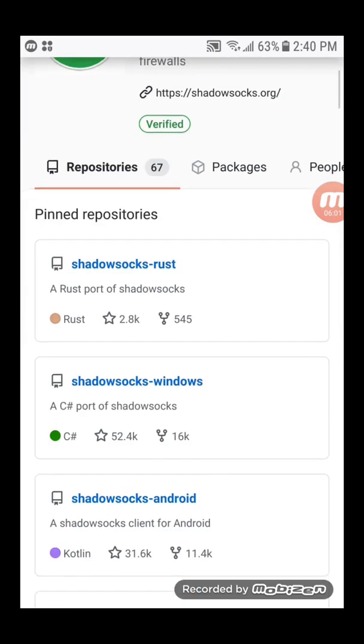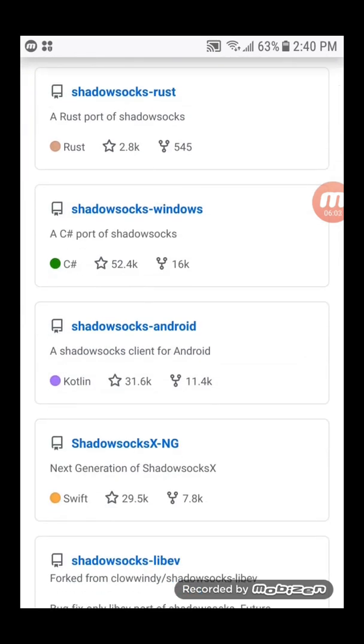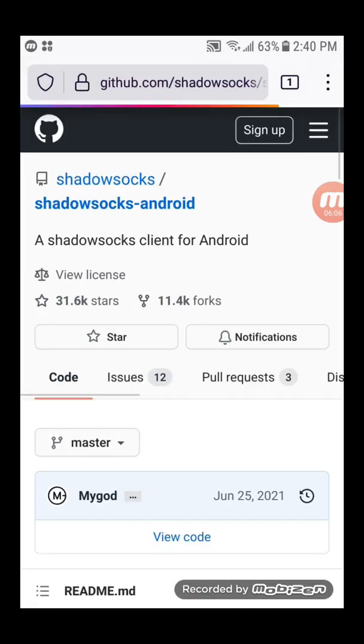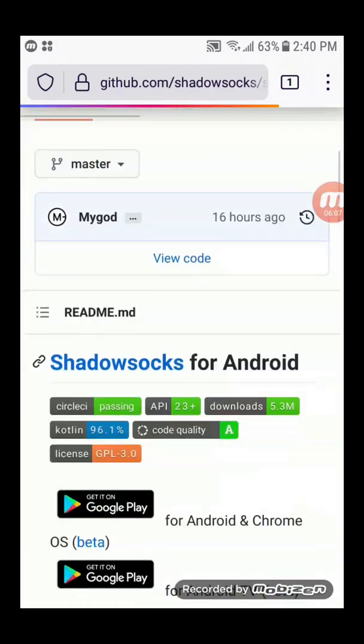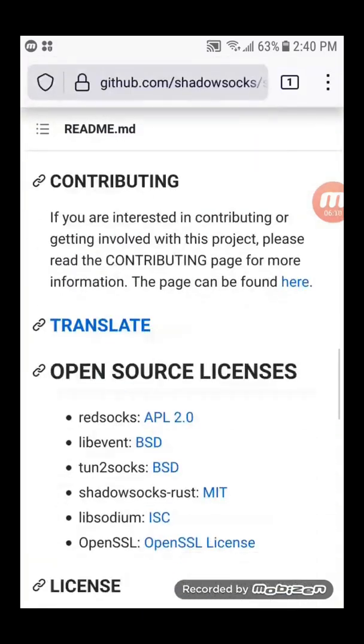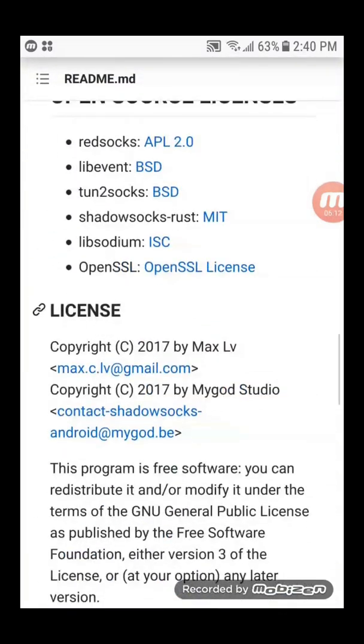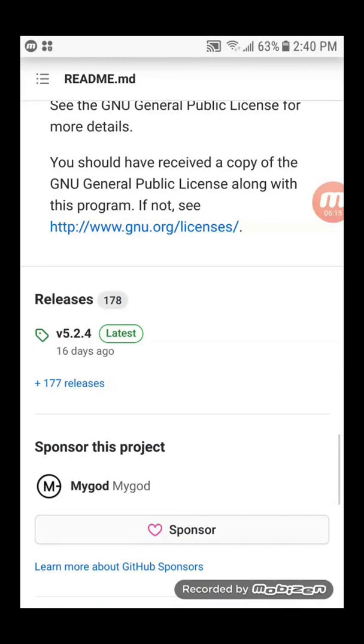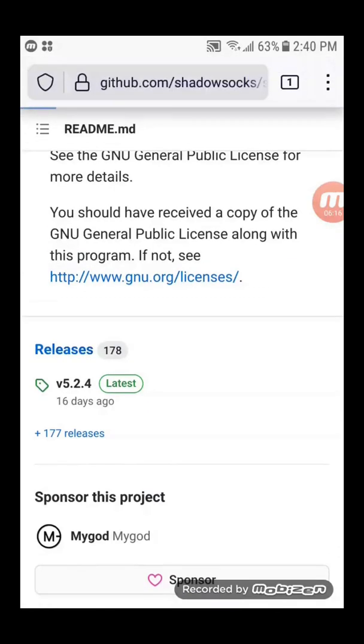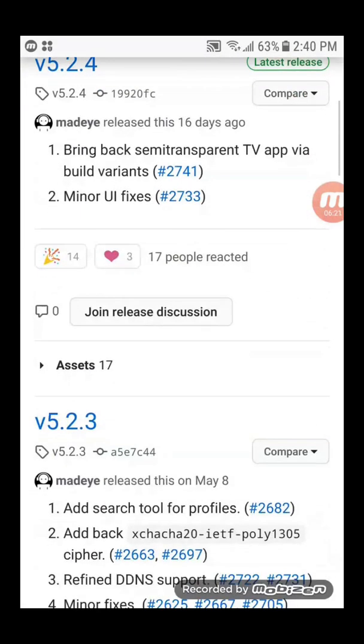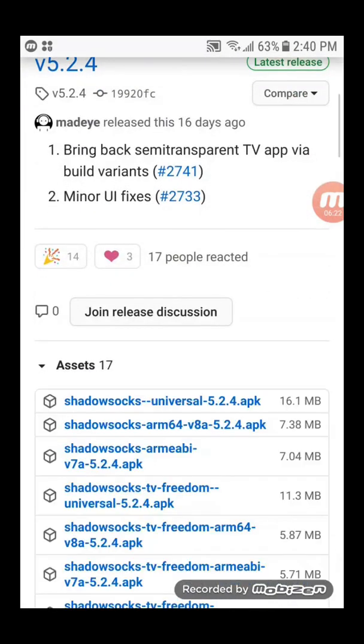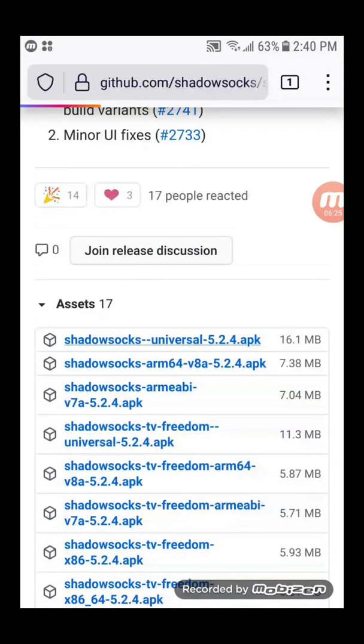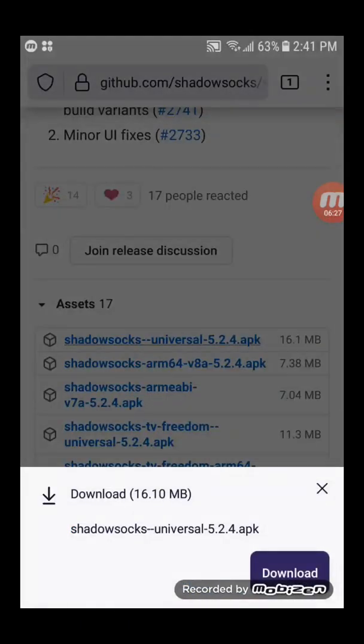Scroll down to ShadowSocks Android. Scroll down to the releases link. Download the ShadowSocks Universal APK.